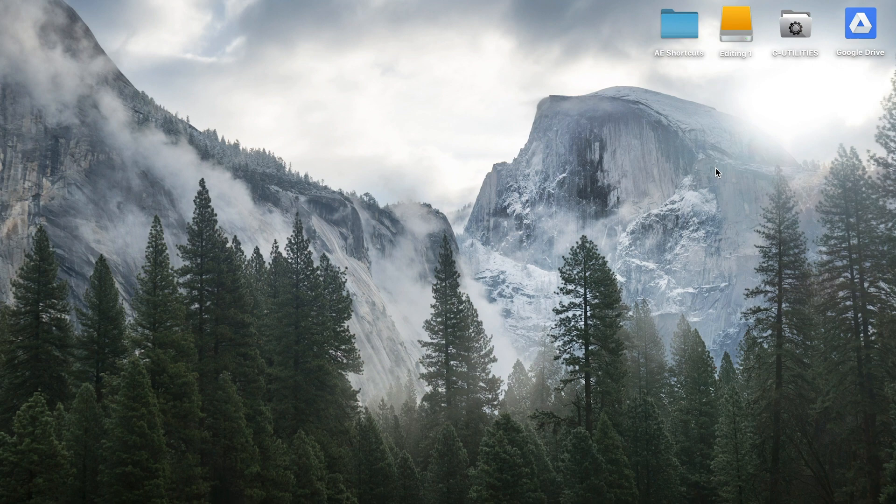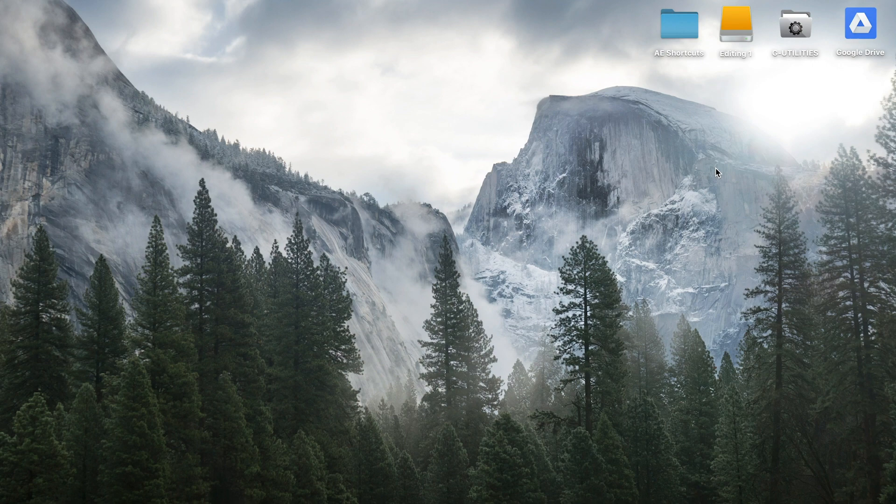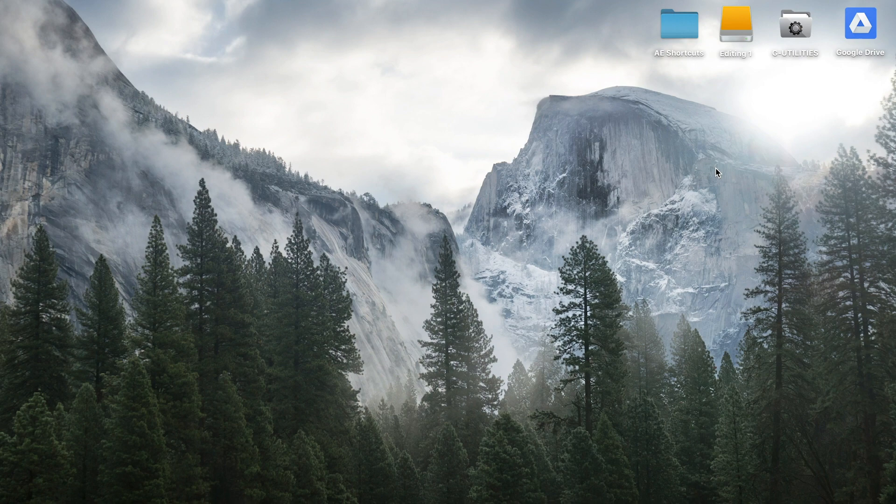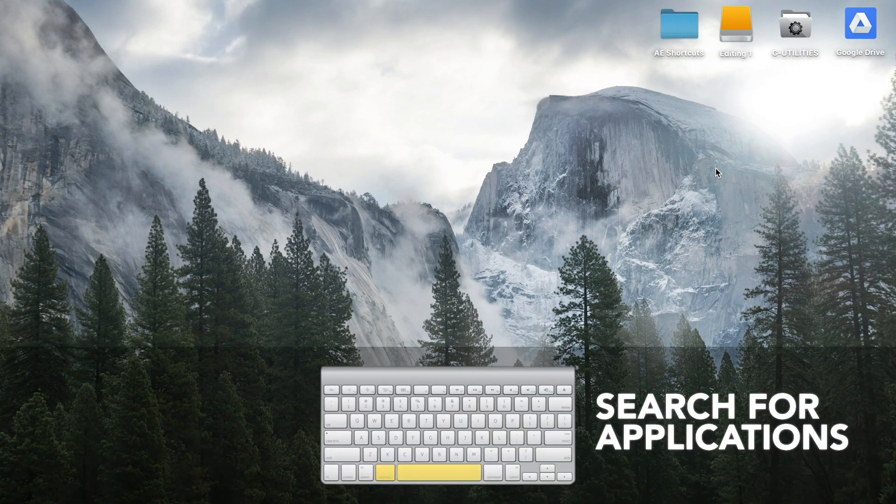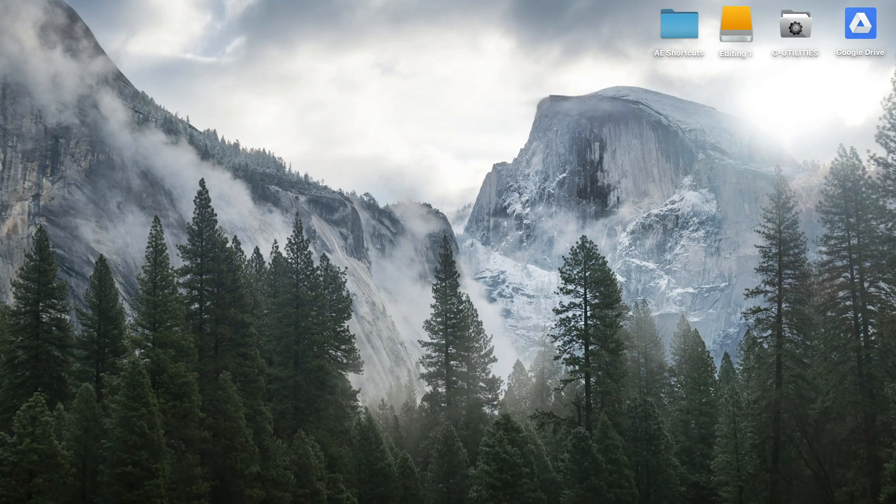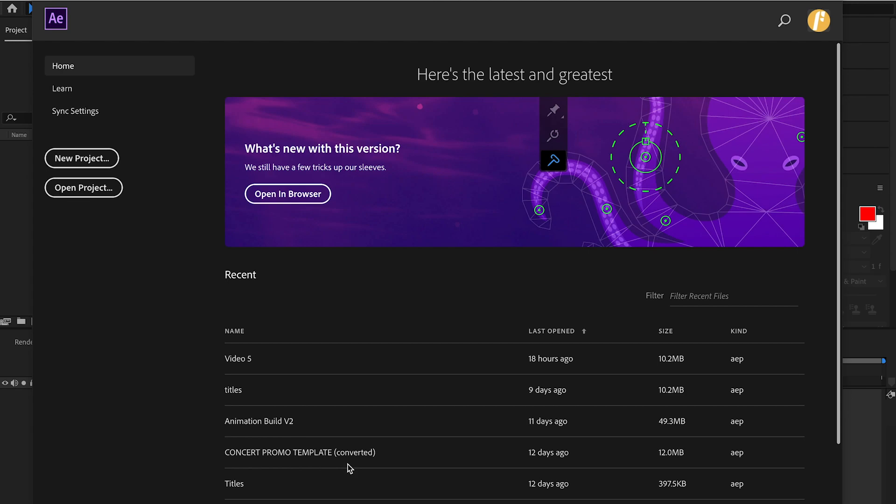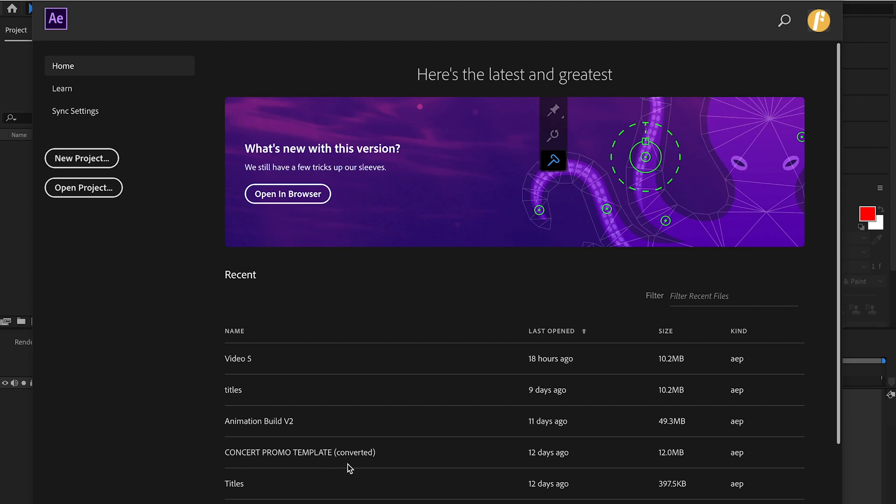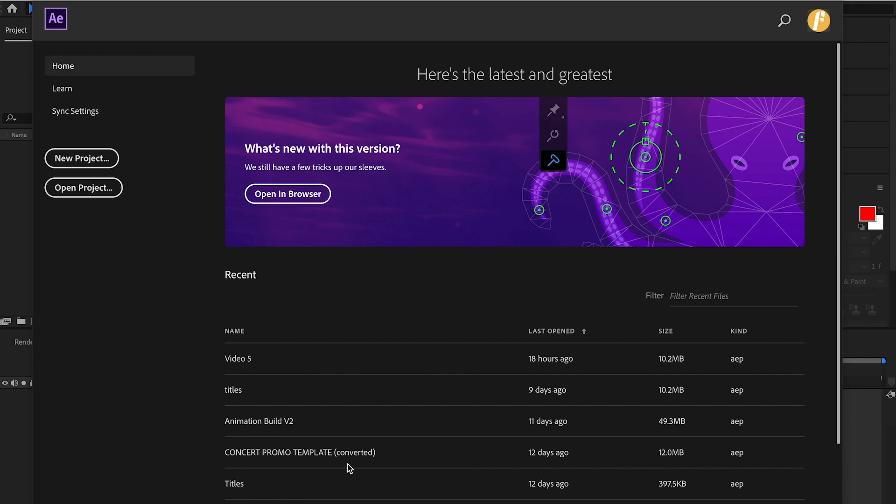Quick disclaimer before I get completely into After Effects, these shortcuts are designed for Mac users. So to open up After Effects, we're going to command spacebar and we can type in After Effects. It's going to prompt with this window where you have the ability to open a new project or open a previous project. To open a previous project, you're going to hit command O.